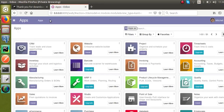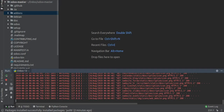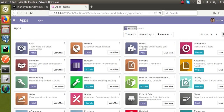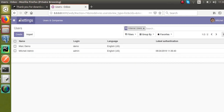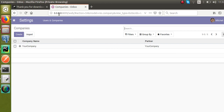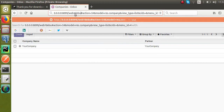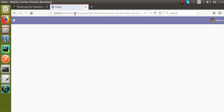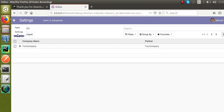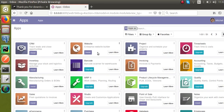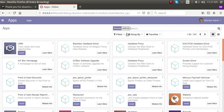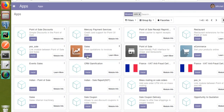Finally the database got created. If you check the log you can see it completes — the database creation was successful. If I go to Settings, I'll activate Developer Mode from the URL by appending ?debug=1. Let me install a module first — the Sales module.